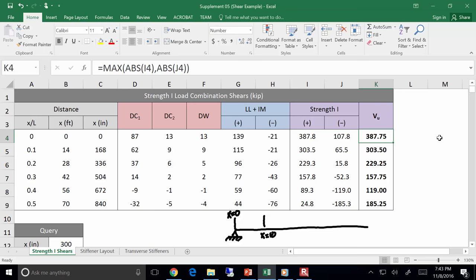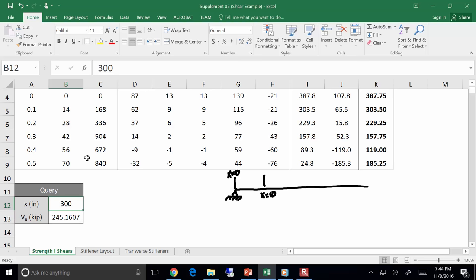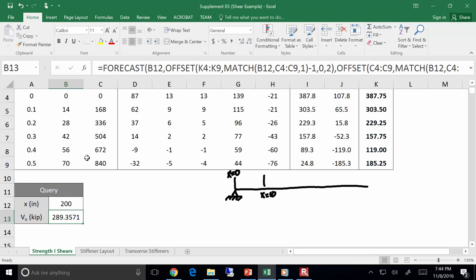I want to show you the forecasting formula that does all the linear interpolation. If I put in x equals 200, it recognizes that I need to interpolate between x equals 168 and x equals 336, so it's interpolating between the two and coming up with 289. That's the interpolation. So far, so good.